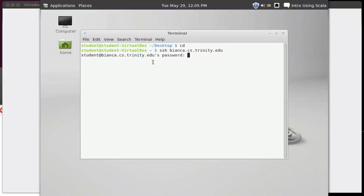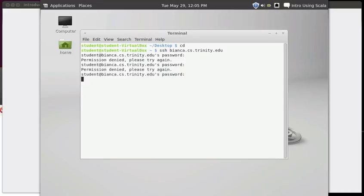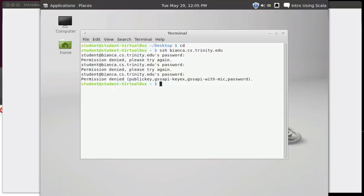Well student is not my username. So it turns out that I can't log in in this way. It'll ask me for a password - I don't know the password. There is no password for student at bianca.cs.trinity.edu. So I have to tell it that I want to log in on Bianca, but I have to tell it that I want to log in as my username. And my username happens to be mlewis.